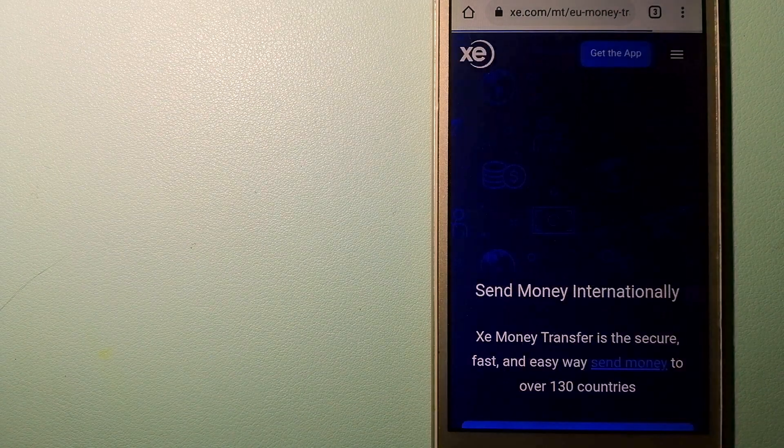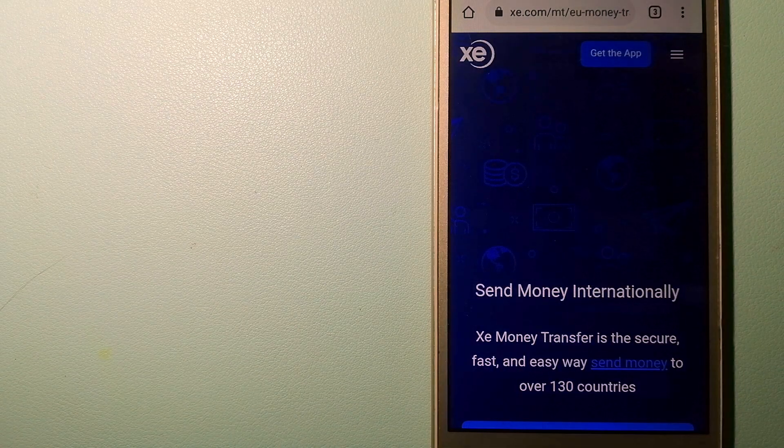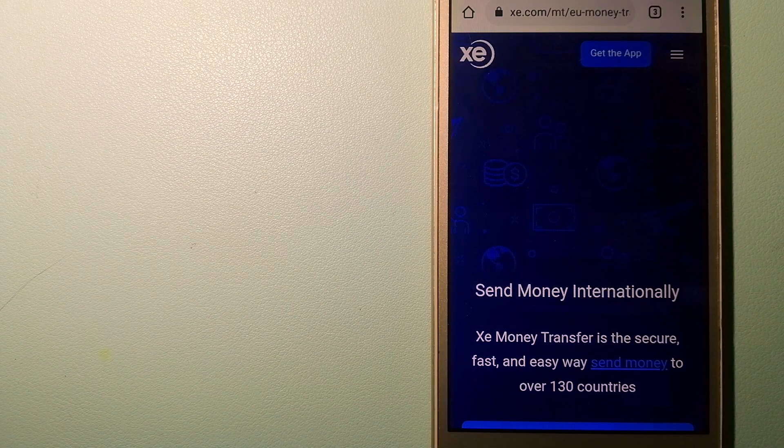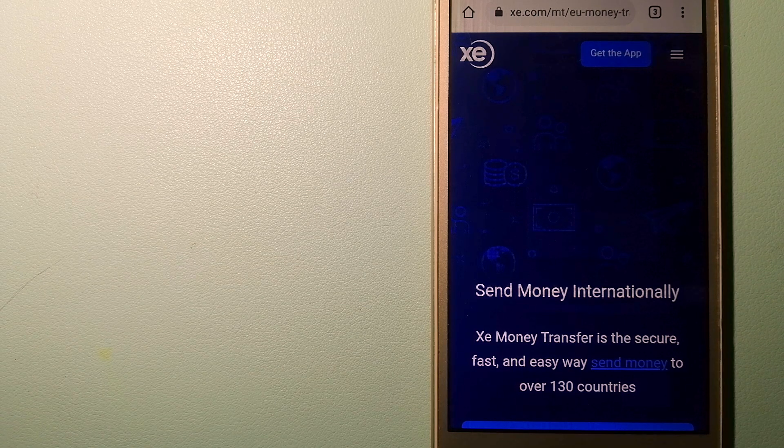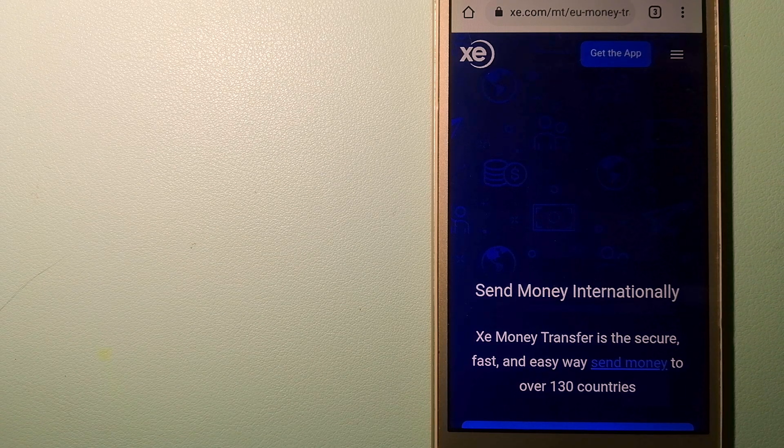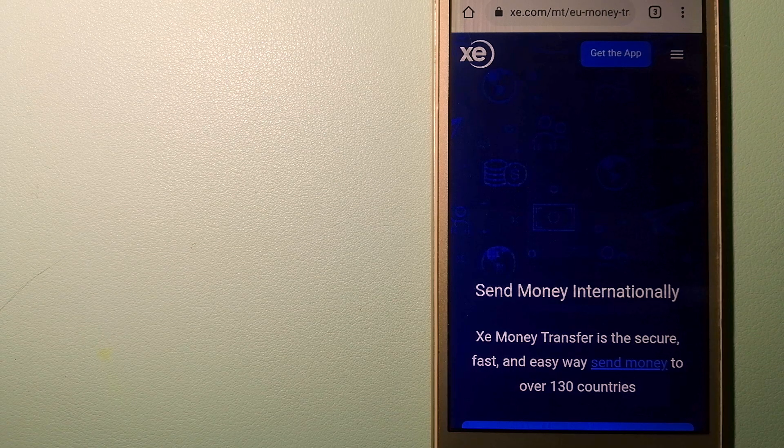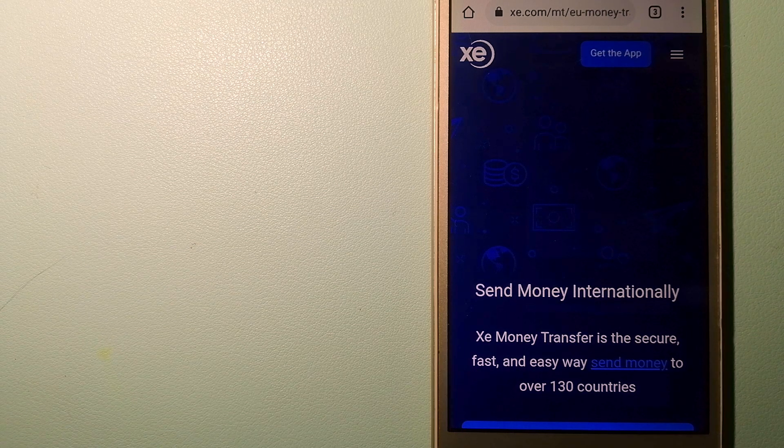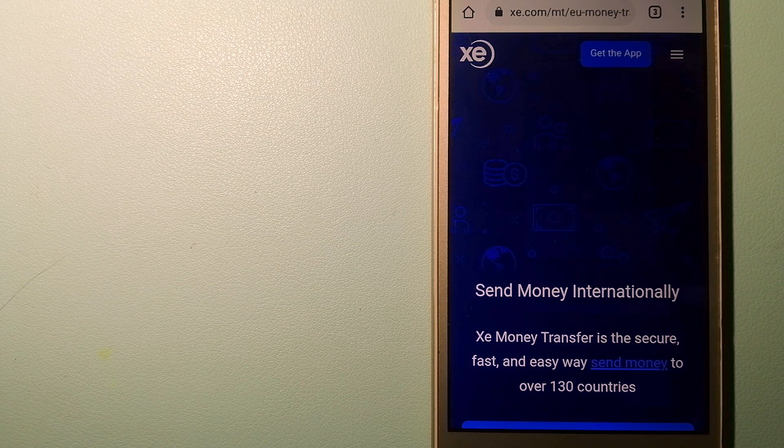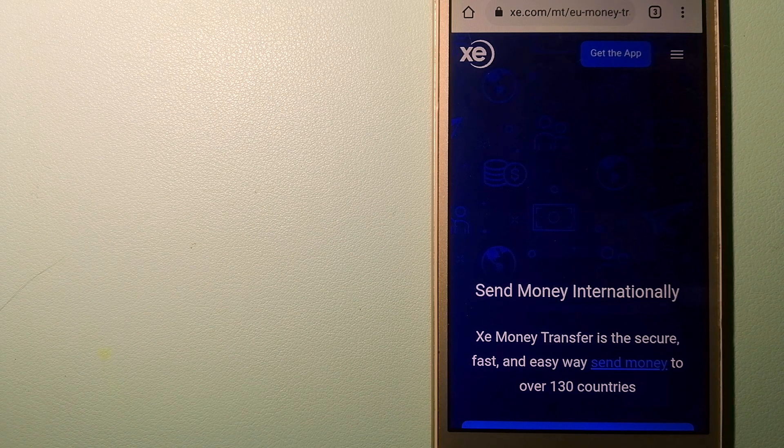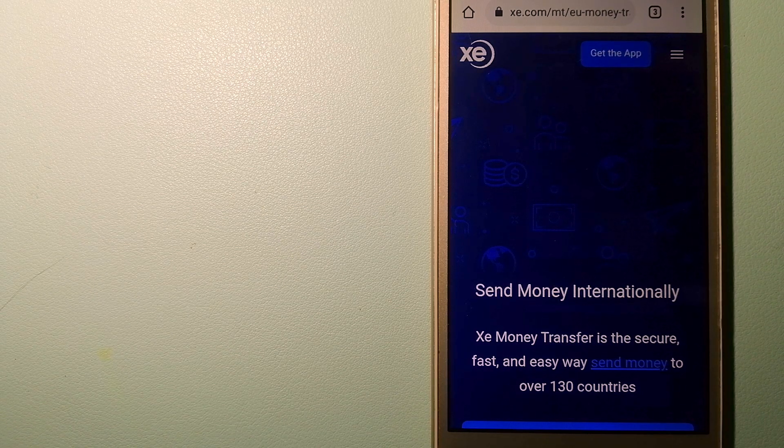The third option is XE Money Transfer. This is an online money transfer company that offers a cheaper and faster way to send money internationally. As a trusted and seasoned name in foreign exchange, they could be a good option for your international money transfer.